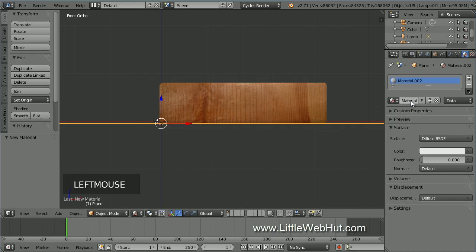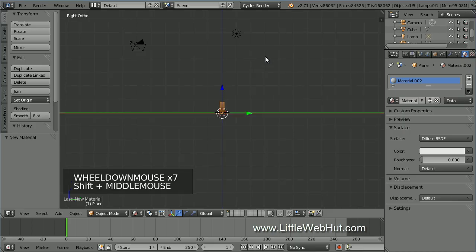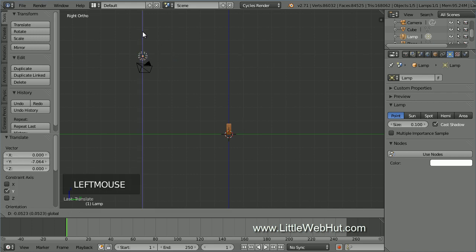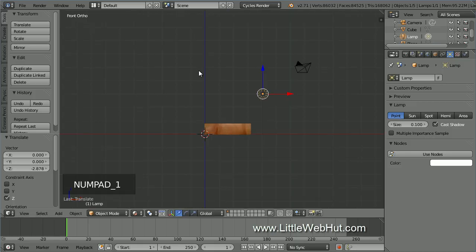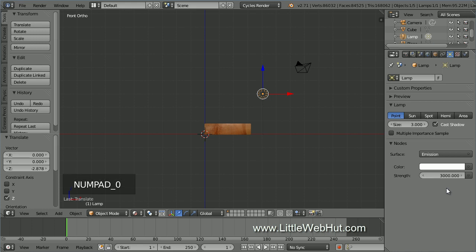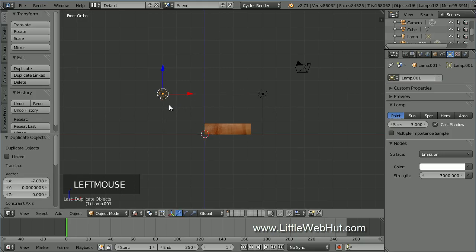Set the material by clicking the New button — I'll keep the diffuse surface type and white color. Now let's set up the lighting. Press 3 on the number pad to switch to right side view and zoom out. Right-click on the lamp to select it and drag it to the left and down. Press 1 to switch to front view. The lamp should be positioned above and a little to the right of the cube. Click the Object Data button, make sure Point lamp is selected, and set the size to 3. Click Use Nodes and set the Strength value to 3000. Now make a duplicate lamp by pressing Shift-D, and position it on the left side of the cube.